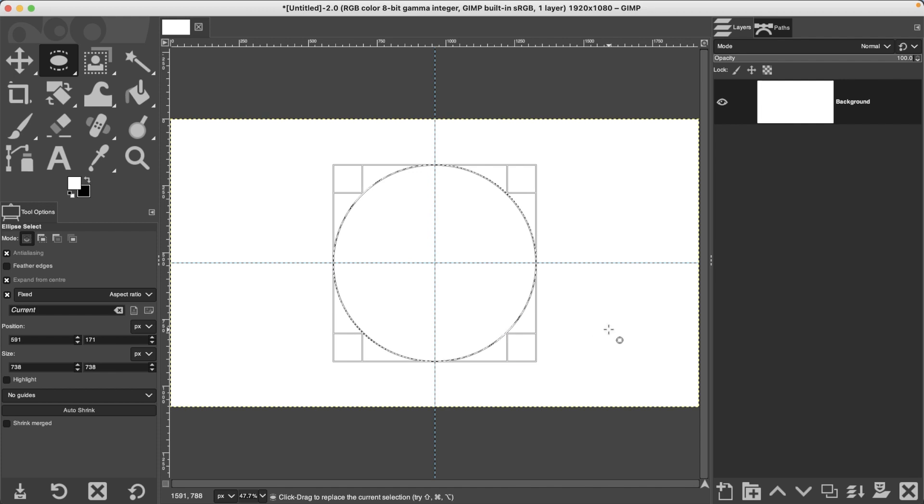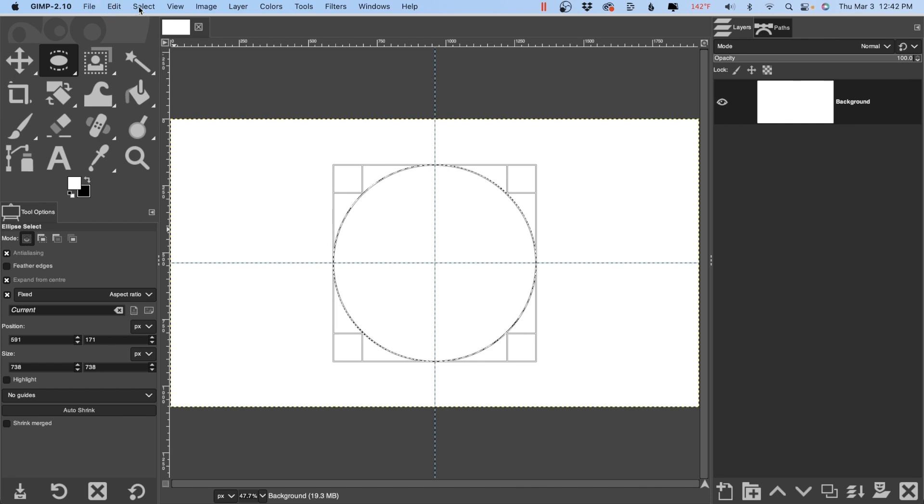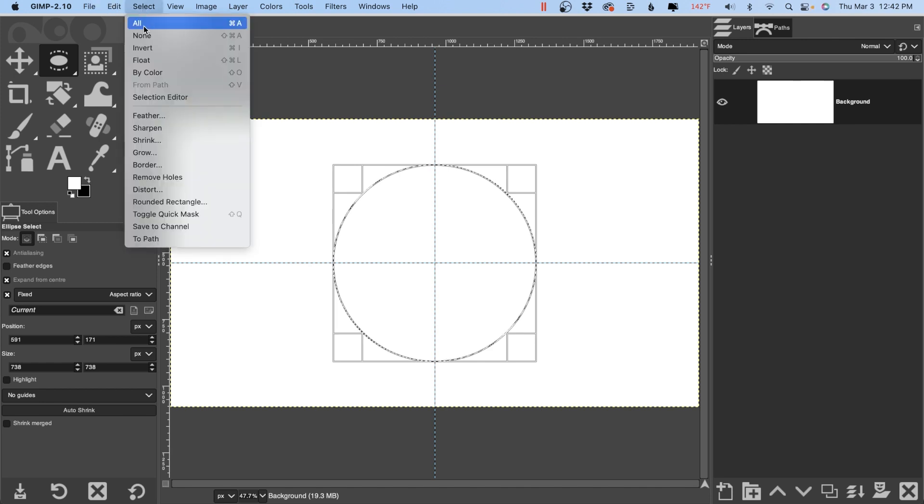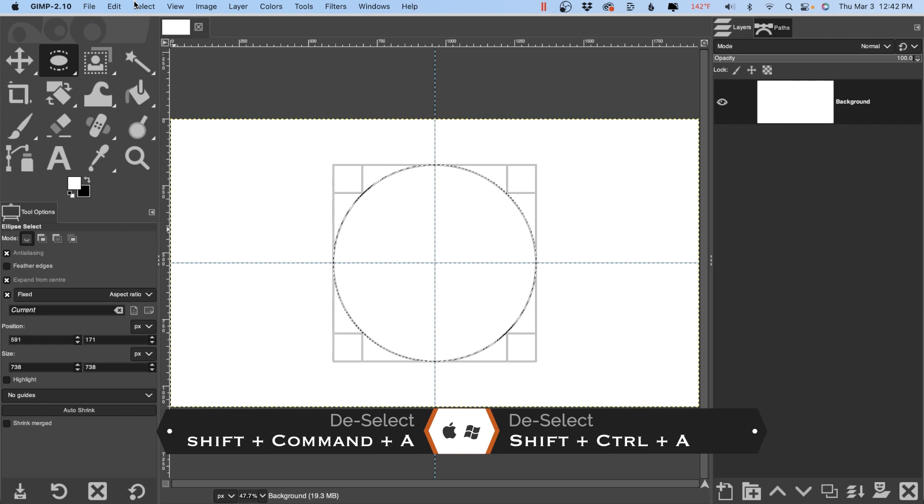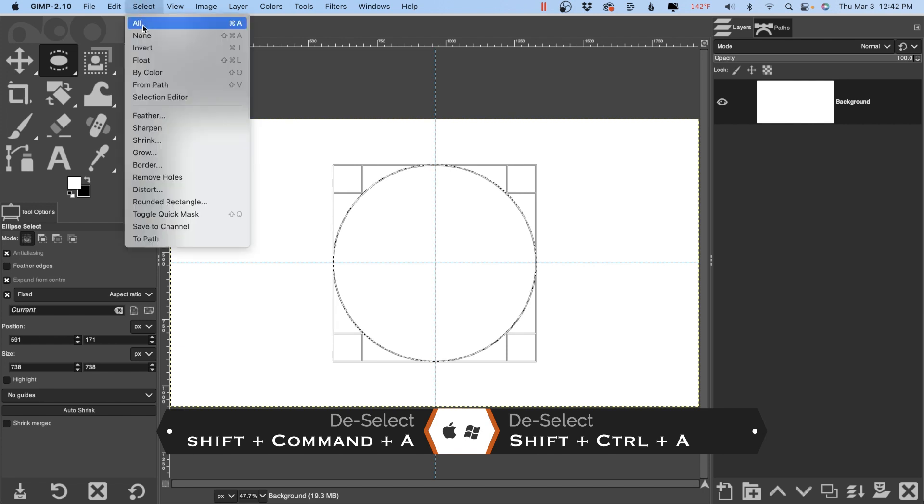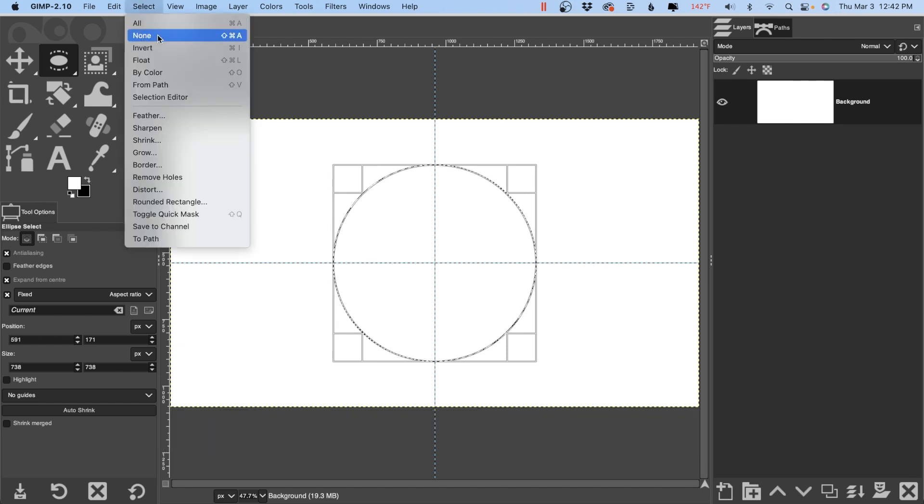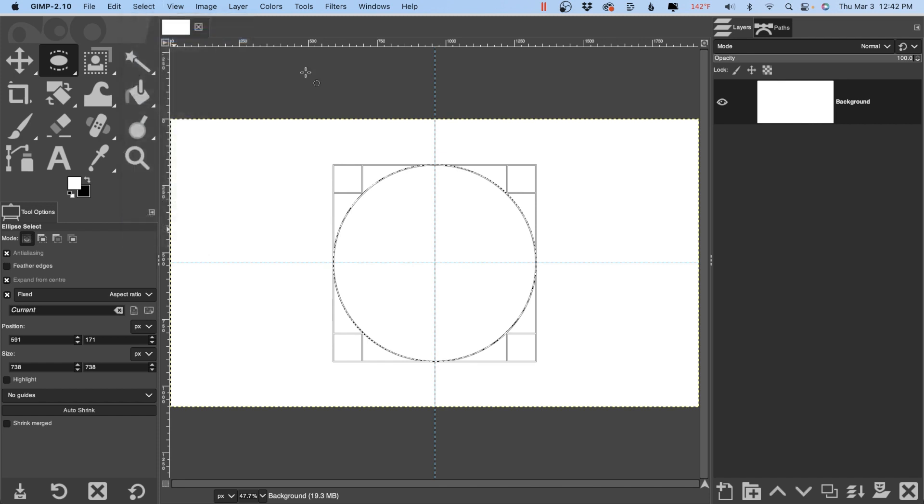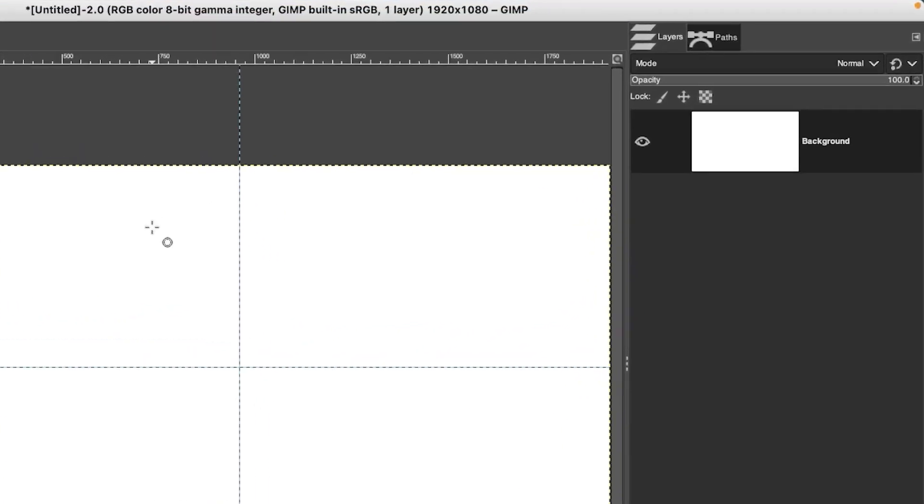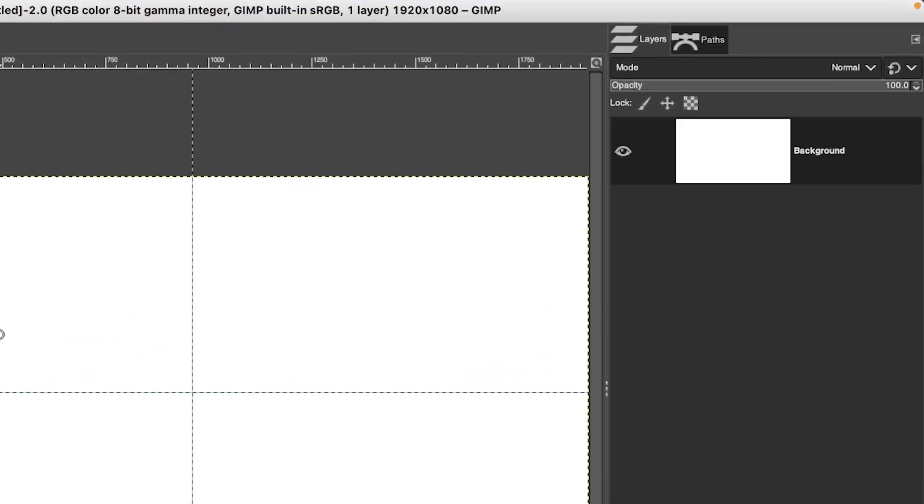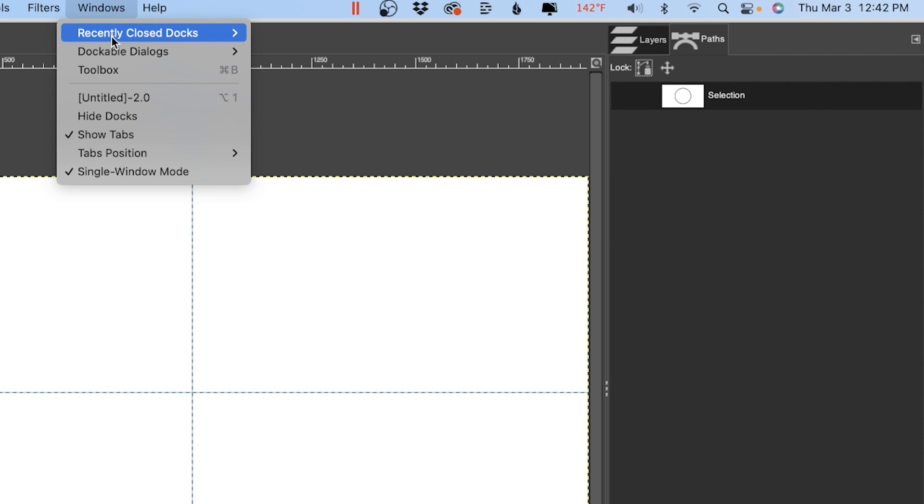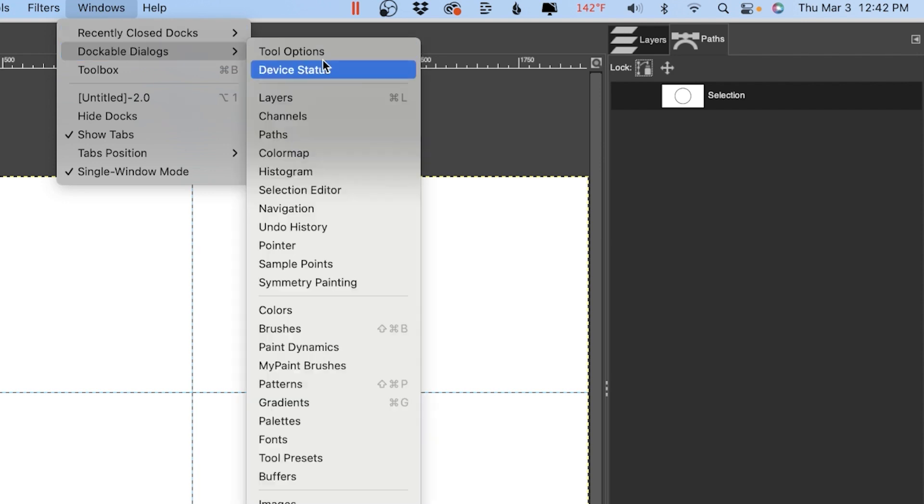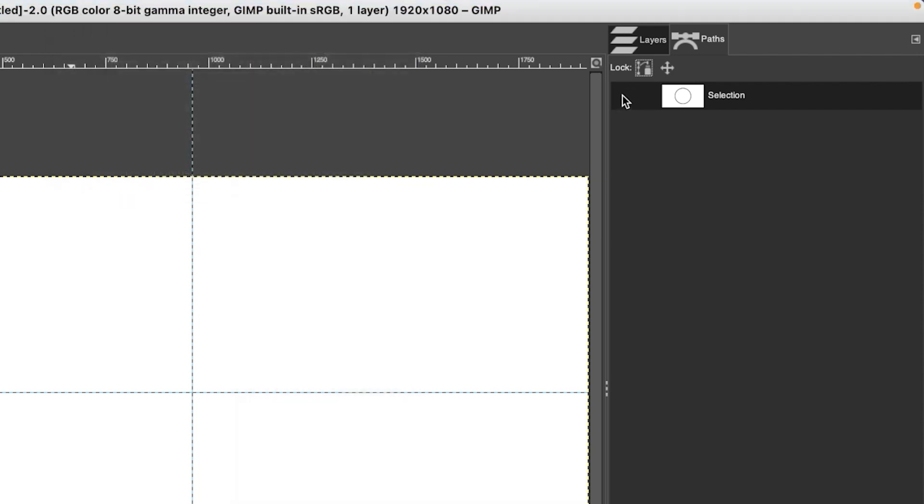Now we need to convert that to a path, so let's go up to Select and click on To Path. Let's go ahead and deselect with Select None or Shift plus Control or Command plus A to deselect. Now there's nothing visible, we can't see that path, so we need to go into our Paths panel. If you don't have that visible, go up to Windows, Dockable Dialogues, and click on Paths. Then click right here to turn that path on or to make it visible.